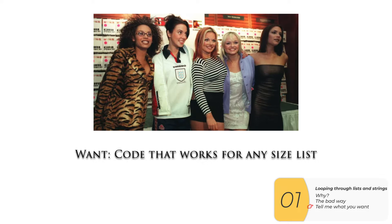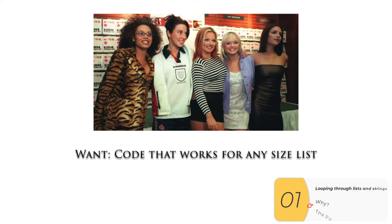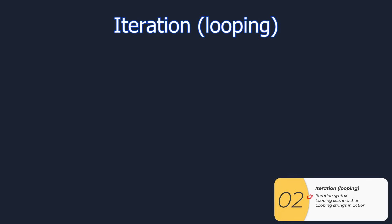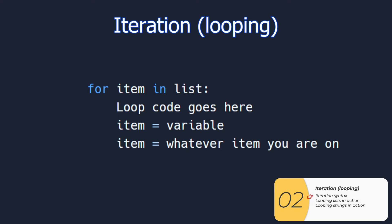So what we really want is code that works for any size of a list. Here's our solution: we call it iteration or looping. If you're taking the APCSP exam, you'll want to know this term iteration.